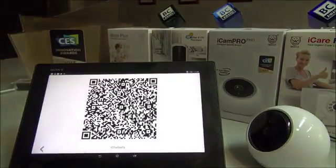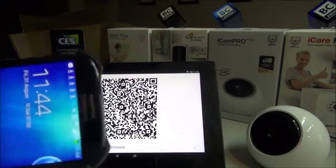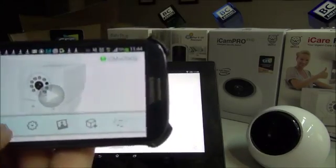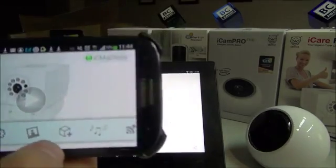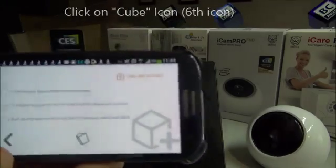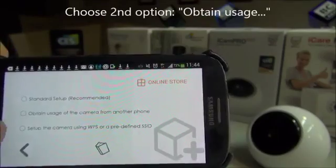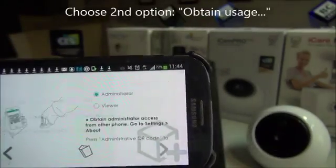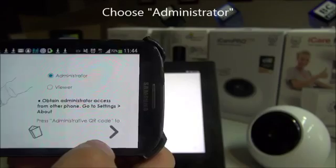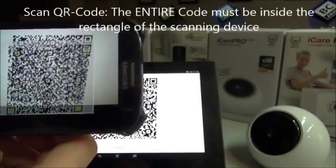Now the app will generate a code and I have to scan it with my device. In order to do this, I click on this button, then take the second option: obtain usage of the camera from another phone. I choose administrator and click on this one, and now I have to scan the code.